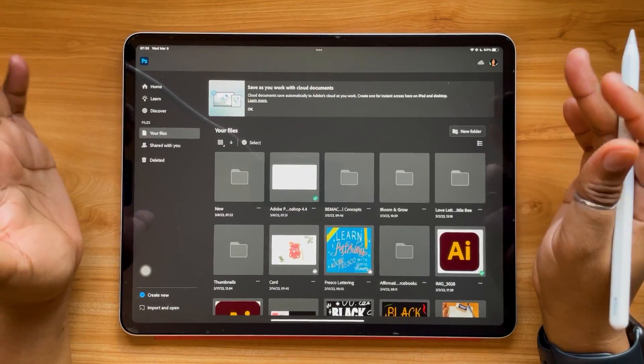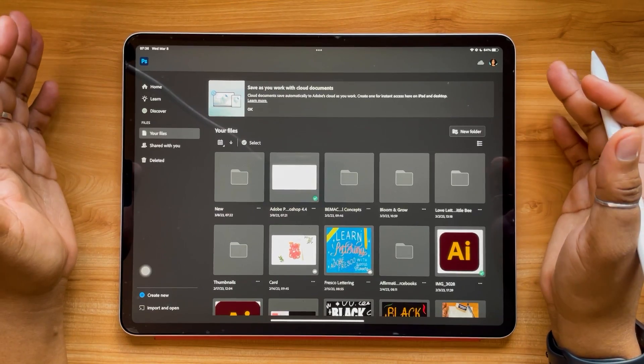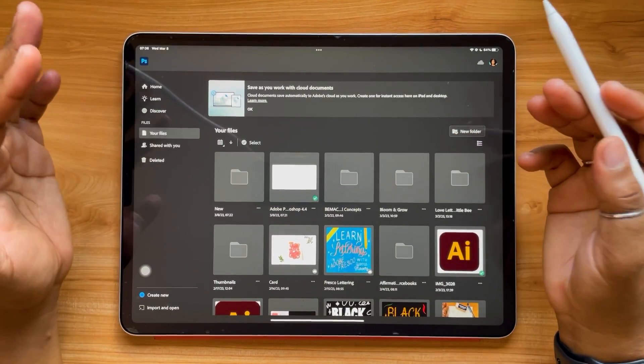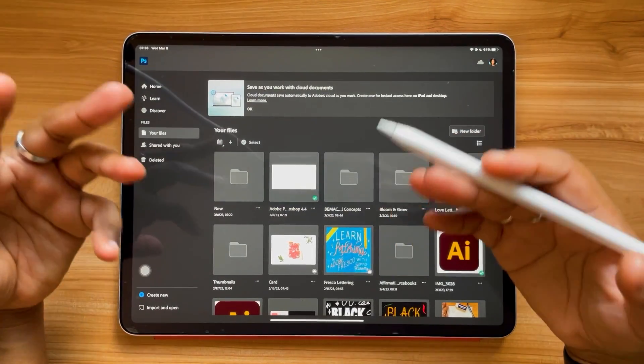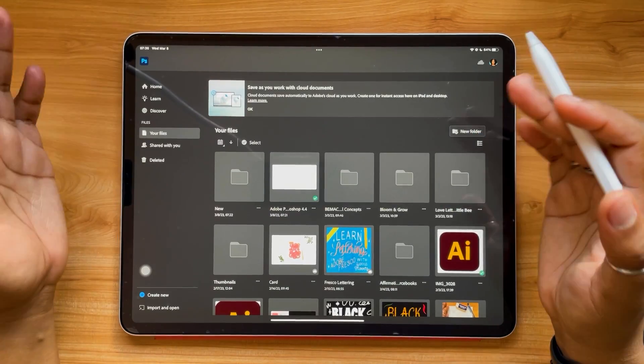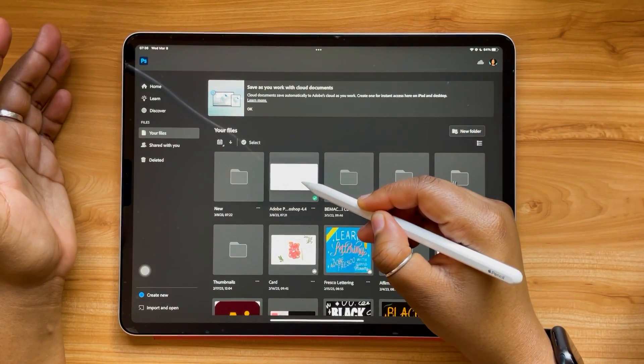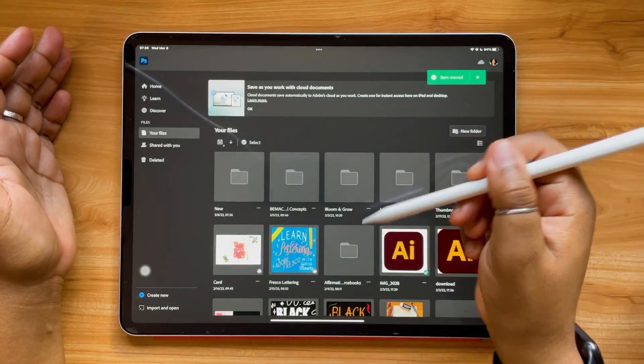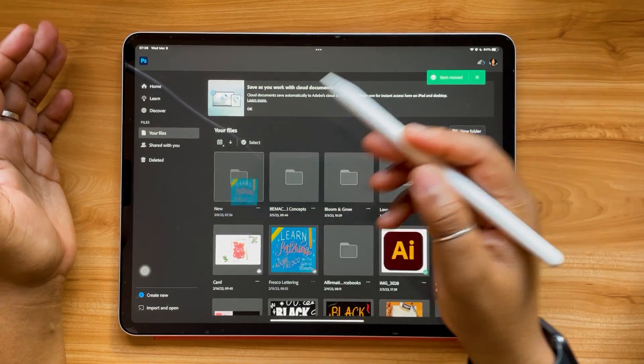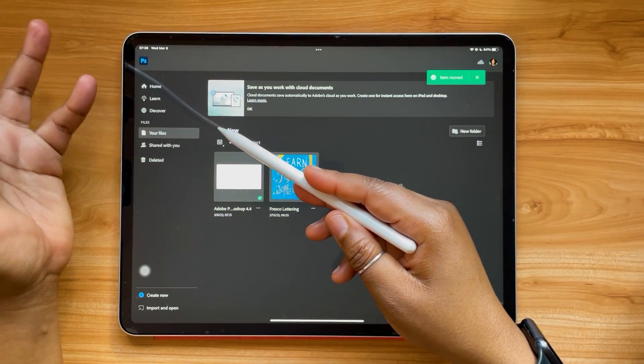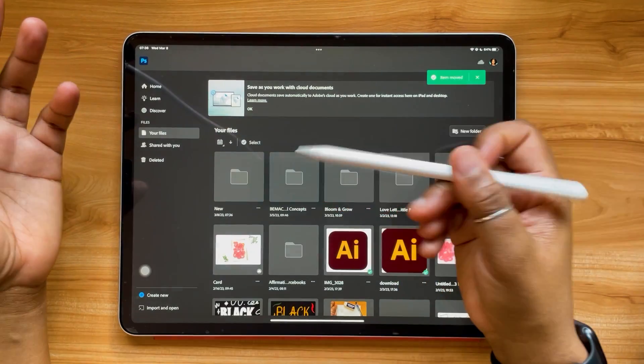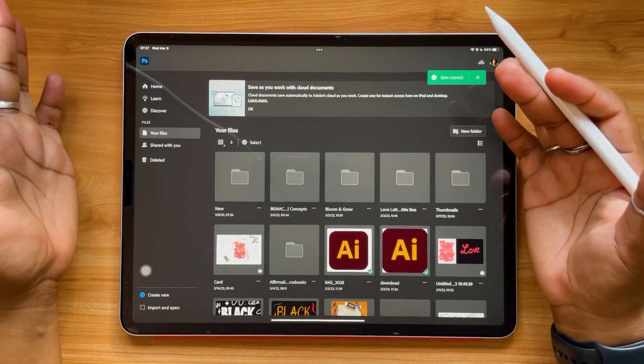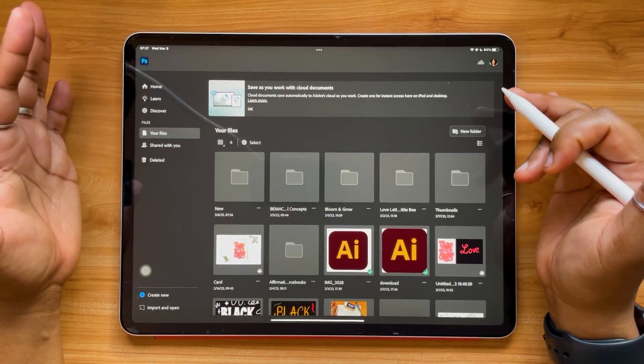So in terms of organization for your files, you can bulk delete now. But if you want to simply just do some file organizing, in that case it'll be a little bit of dragging and dropping. And we had this update for Fresco where you can do bulk file organization, so hopefully they'll bring that to Photoshop for the iPad as well.